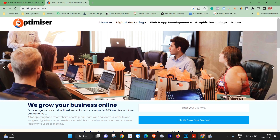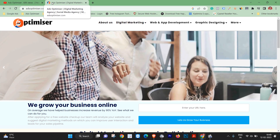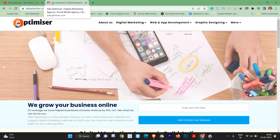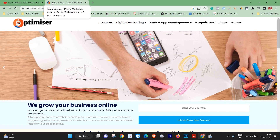Friends, the first way is to move your cursor to the browser tab. When you hover over the tab, you will see the content — for example: Ads Optimizer, Digital Marketing Agency, Social Media Agency. This is the meta content.